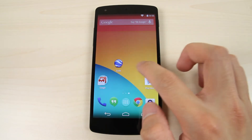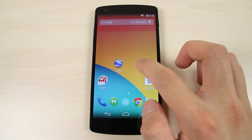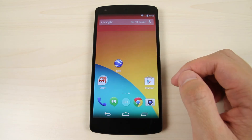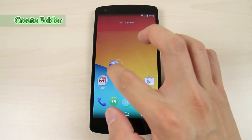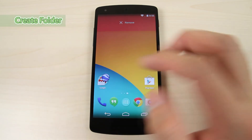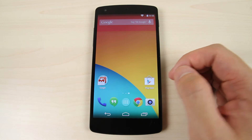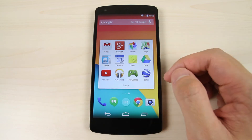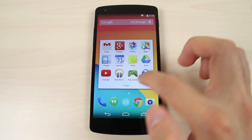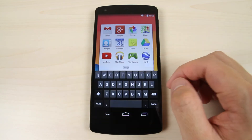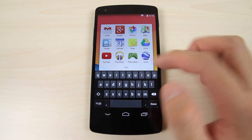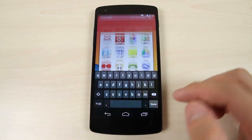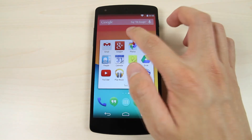The page will be removed if you don't have any shortcuts on it. To create a folder, drag and drop an icon onto another one. Tap the folder to change the name. Drag the shortcut out of a folder.